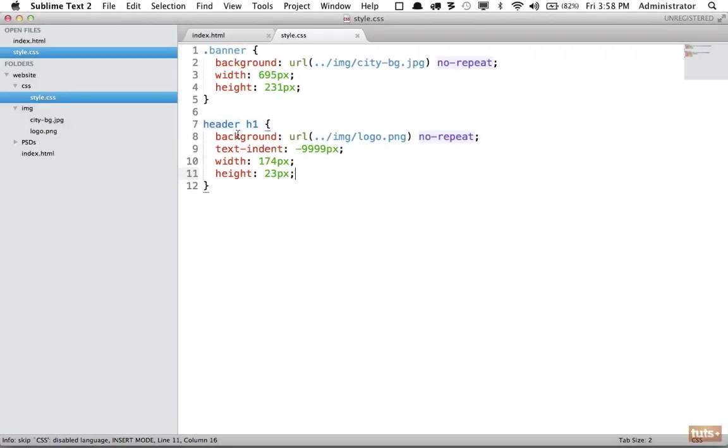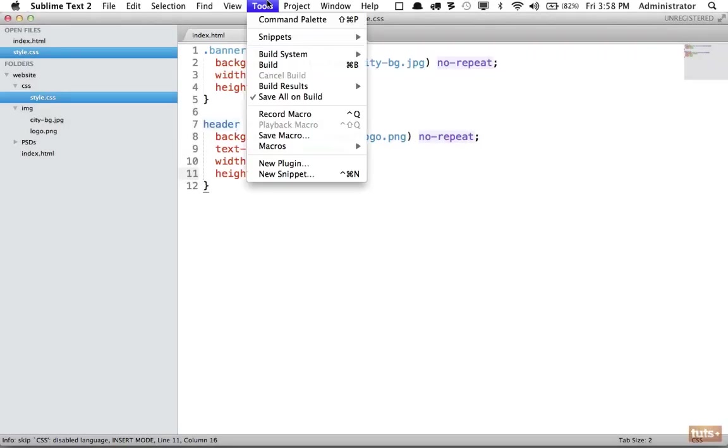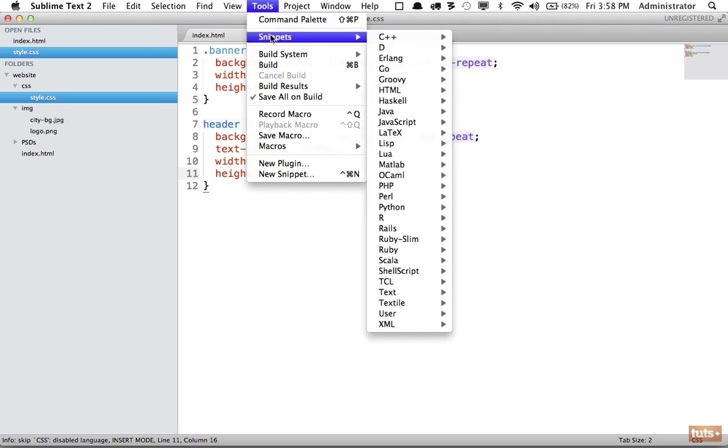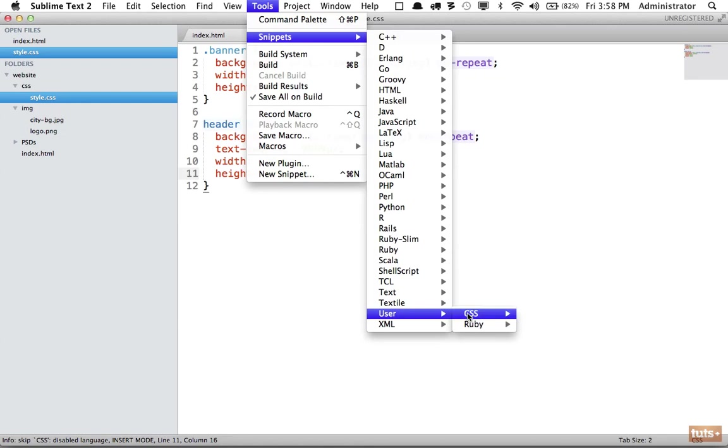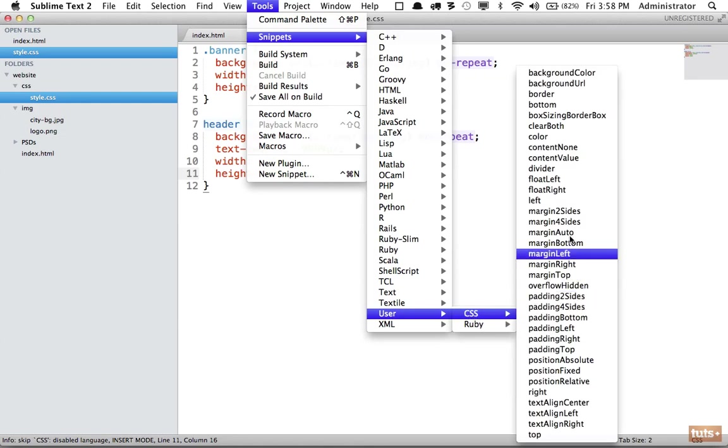In programs like TextMate or Sublime, whatever you're using, they generally have snippets built in. For example, if I come here I have within my user, I have created a set of CSS snippets. Now yours will likely have some built in.